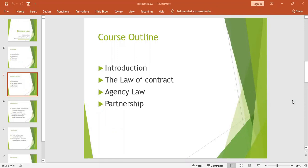To repeat: vitiating factors are factors that tend to affect the validity of the contract. They change a valid contract and it becomes null and void.